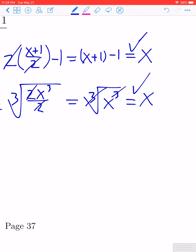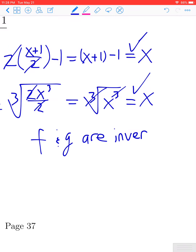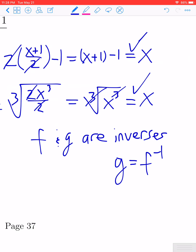We checked both compositions — f composed of g of x and g composed of f of x — and both equal x. That tells us f and g are inverses of each other. Usually in this circumstance we rename the function g and refer to it as f inverse. Note: if you do one of the compositions and get anything other than x, you can stop immediately and conclude the two functions are not inverses.